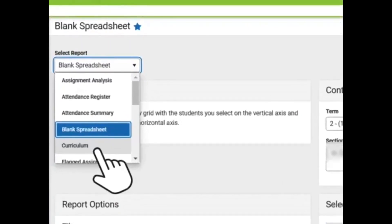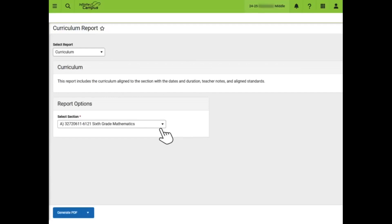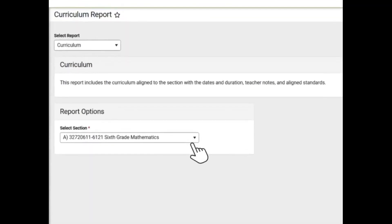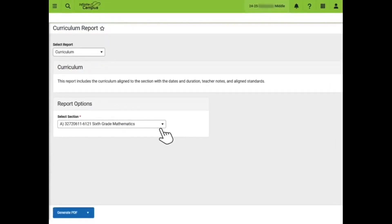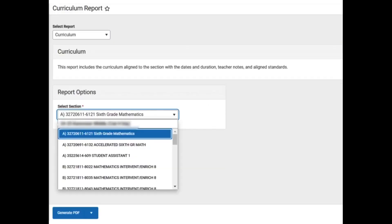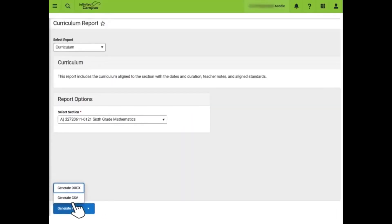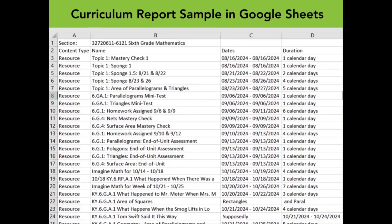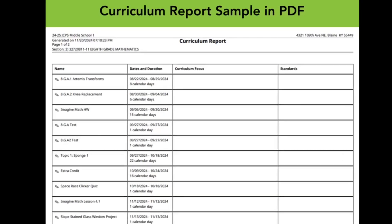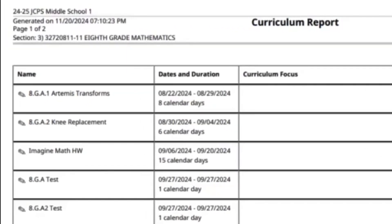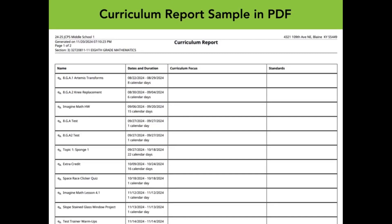Next, we will move to the Curriculum report from the Select Report dropdown. This report shows all assignments added to the class, along with dates and duration. Teachers can run this report one section at a time by selecting a section from the Select Section dropdown, and then clicking on the section to generate the report. This report can be generated by DocX to go to Google Docs, PDF, or CSV, which is viewable in Excel or Google Sheets. We will export it to CSV. Here is a sample Curriculum report in Google Sheets and also in PDF format. You will notice it looks a little different than the format sent to CSV.